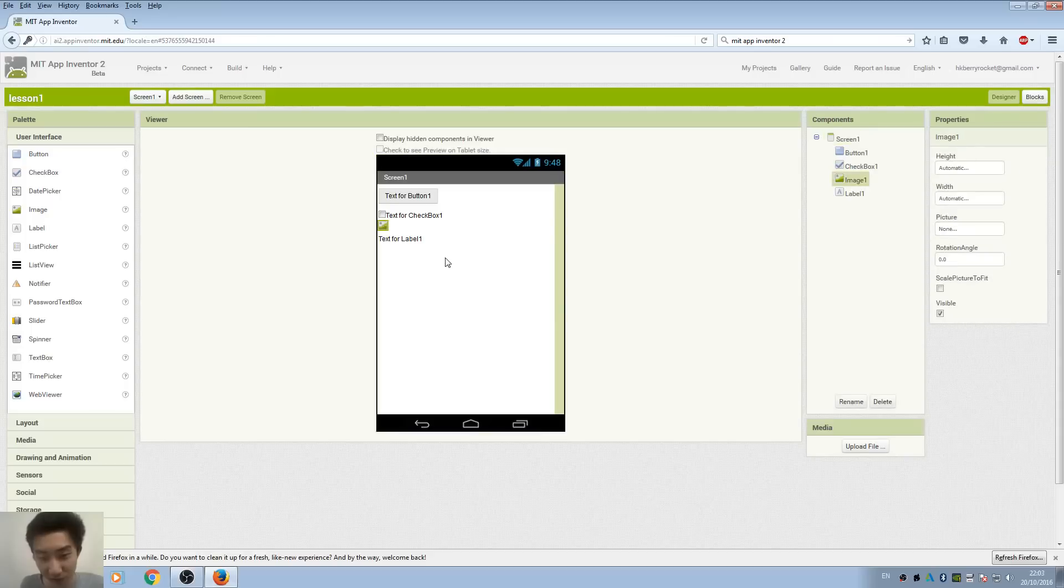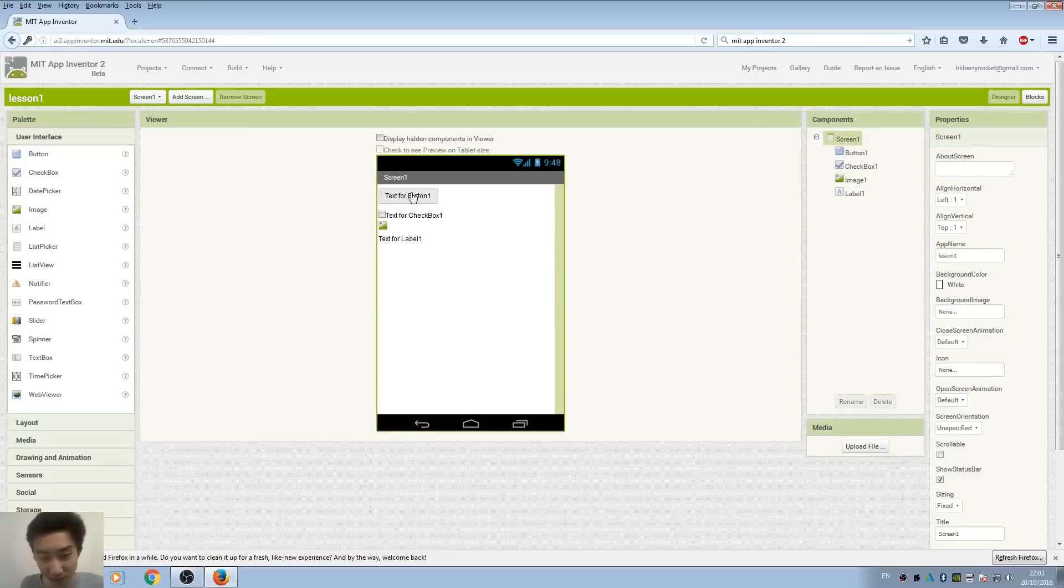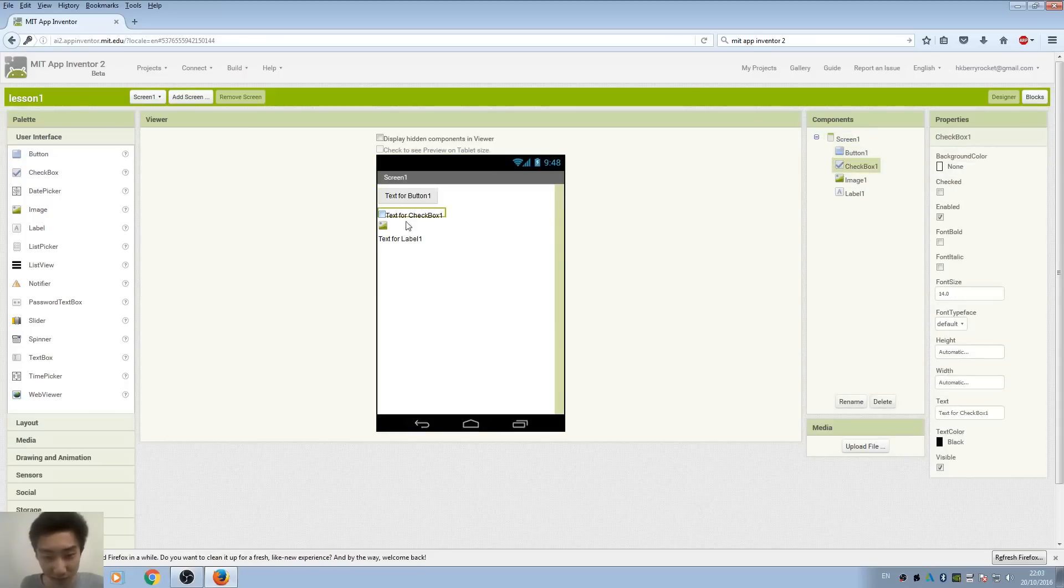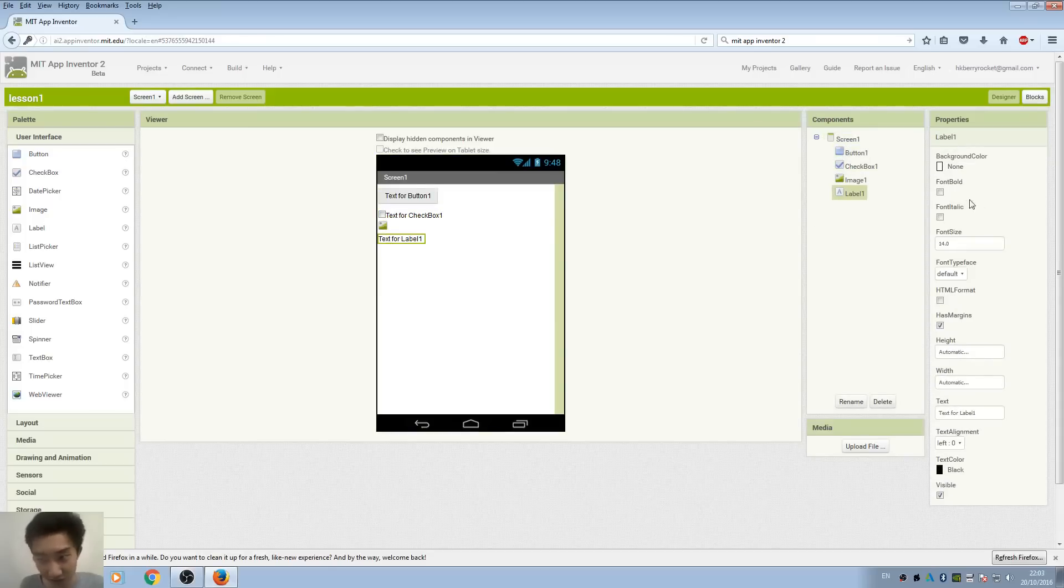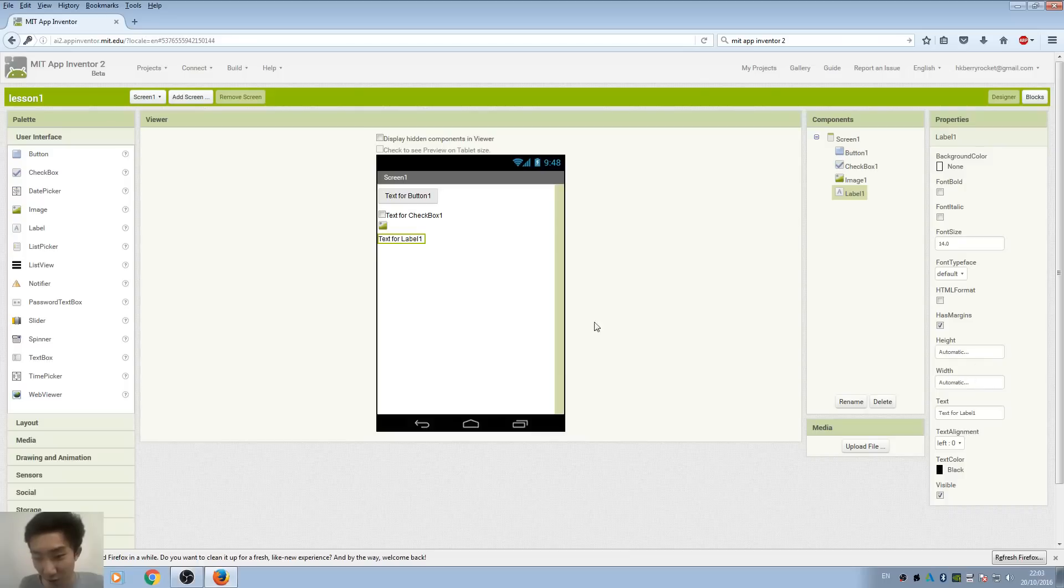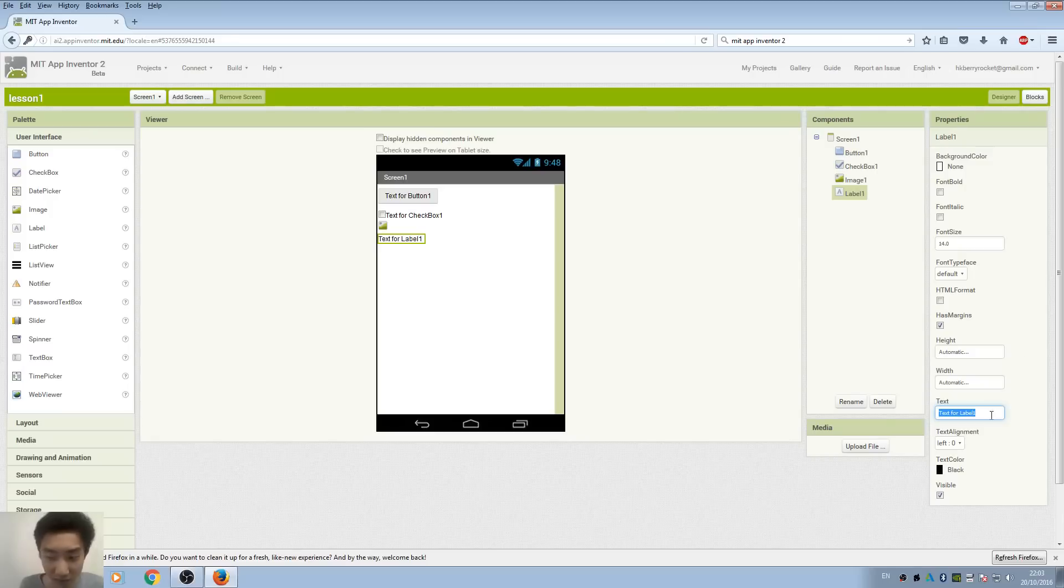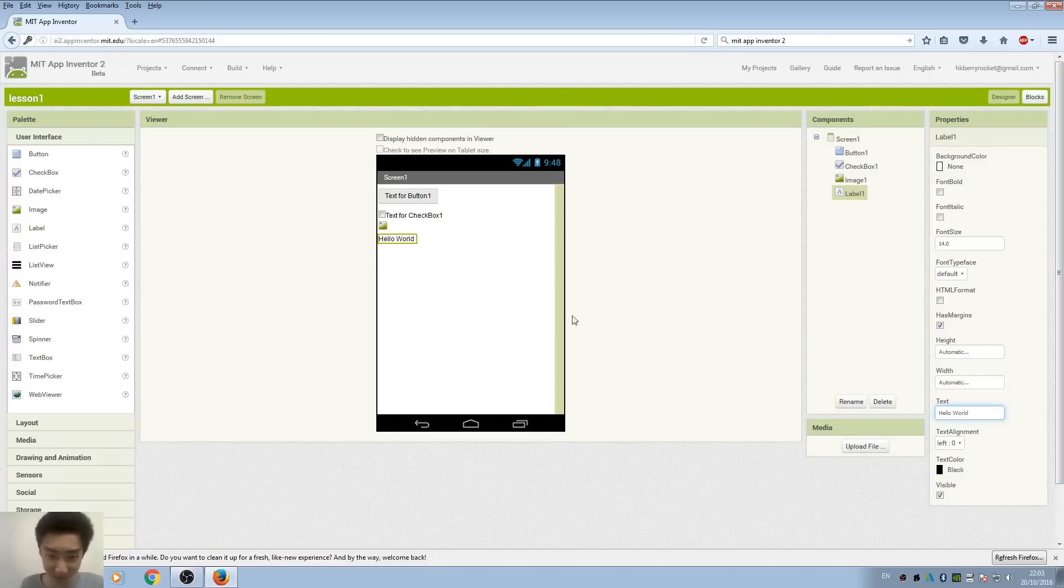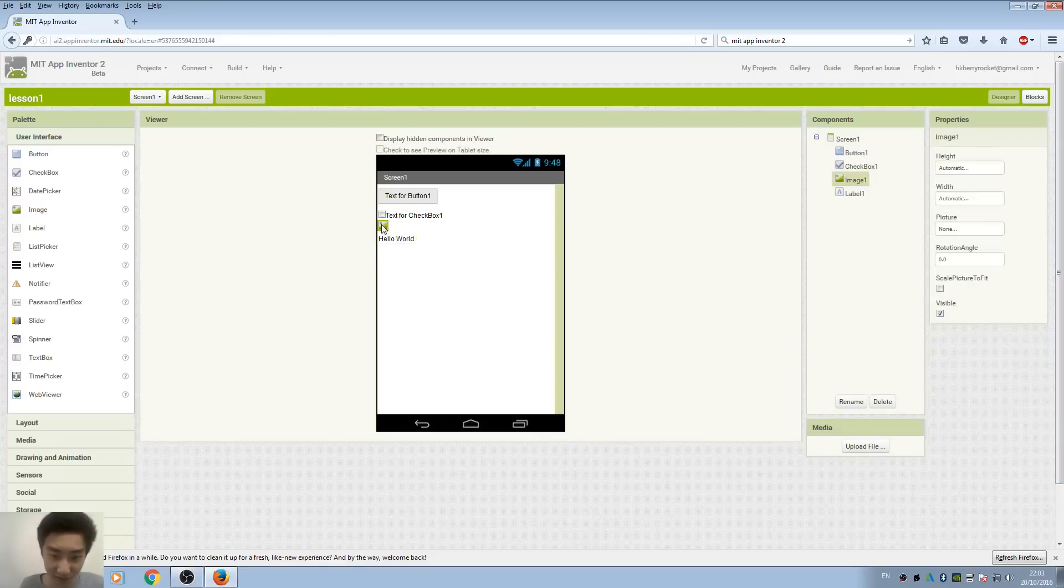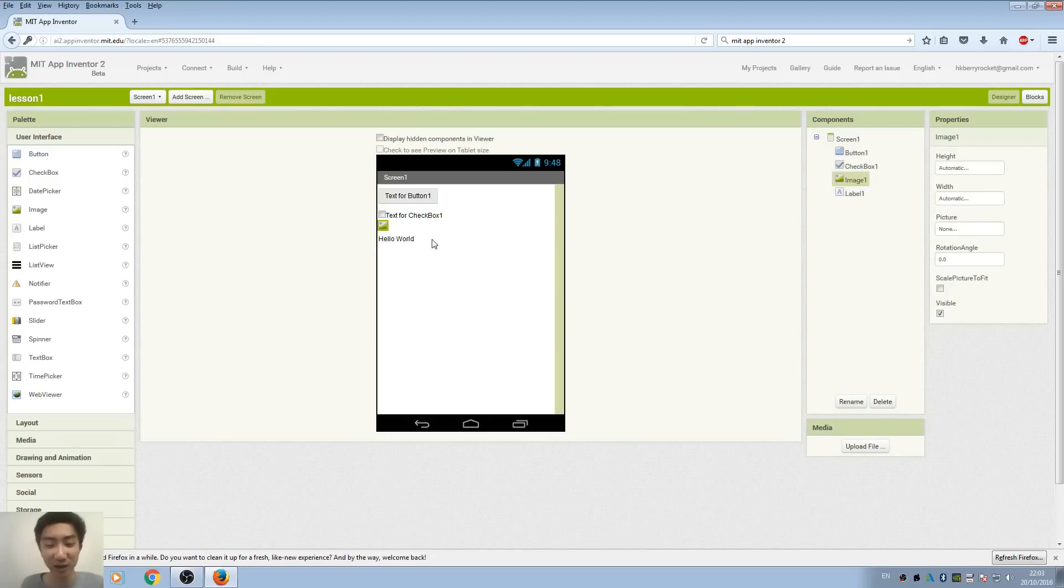What we're going to do with lesson 1 is just very simple drag and drop and editing some attributes so we can see what they're going to do in the apps. For example, if I want to edit the text, you can go to properties and type in 'Hello World'. It works, right?